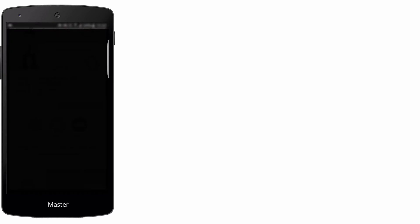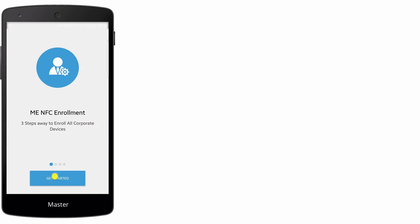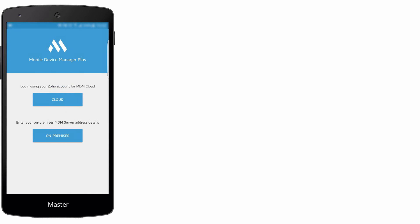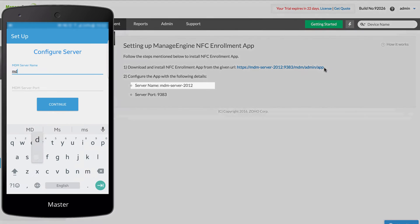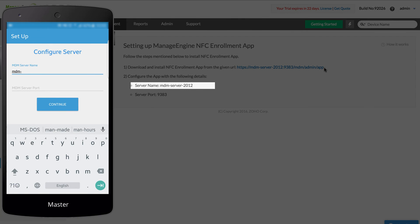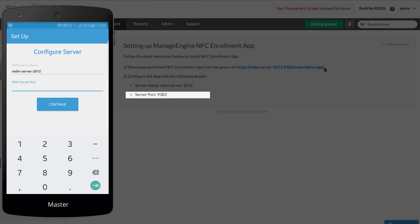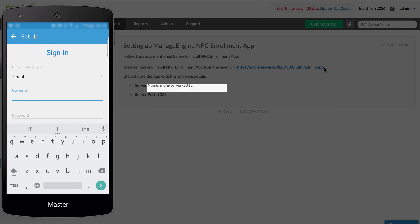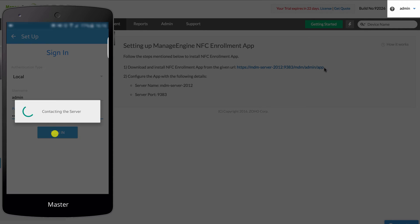Now, open the app and click on Get Started. Click on On-Premises to login. Enter the server name. Enter the given port details. You will be led to a sign-in screen where you must enter your user name and password.